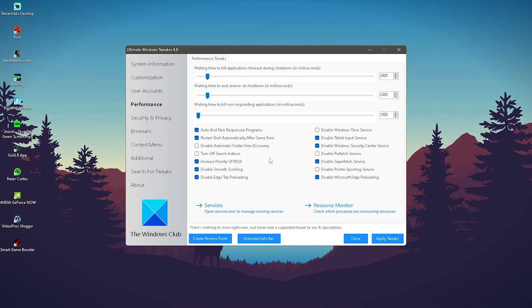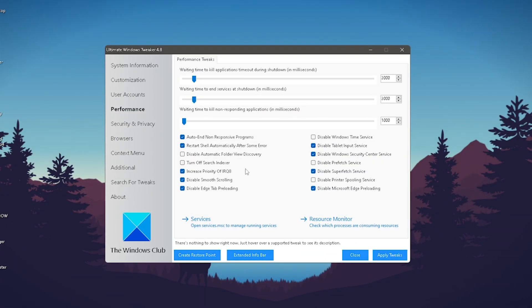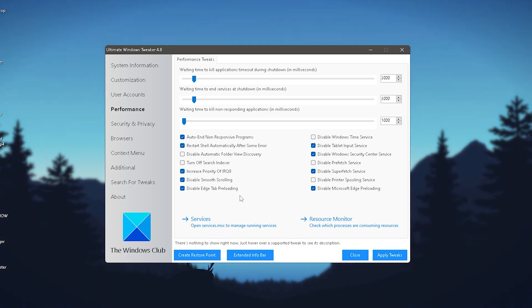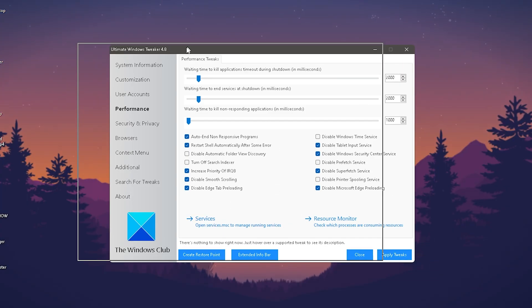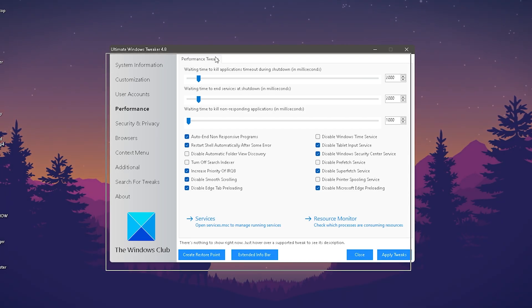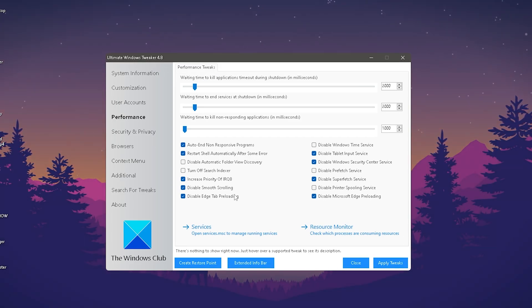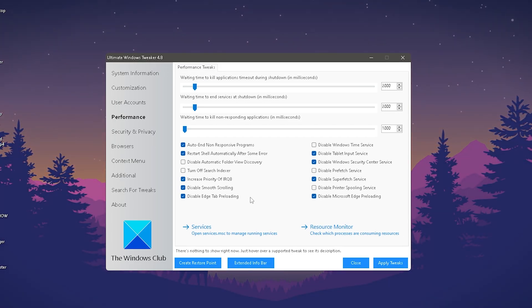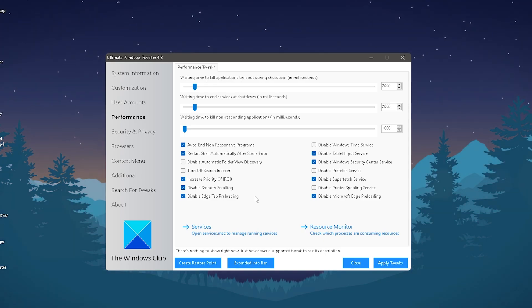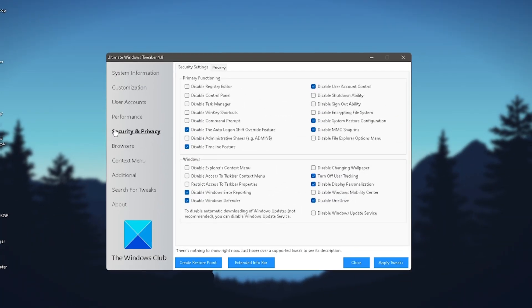First, click on Performance and make sure to copy all of my settings: end non-responsive programs, restart shell automatically, increase priority of IRQ 8, disable smooth scrolling, disable Edge tab preloading. These are just animations on your Windows that will get disabled. They don't matter anyways because you just want to game on your PC.